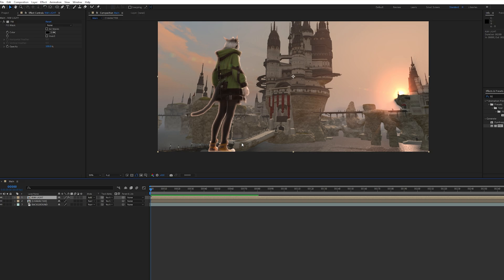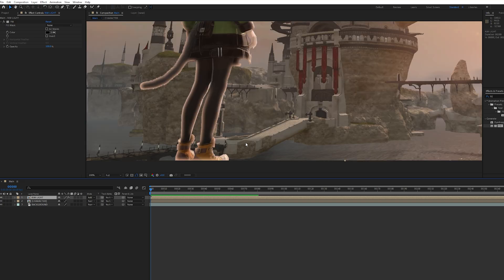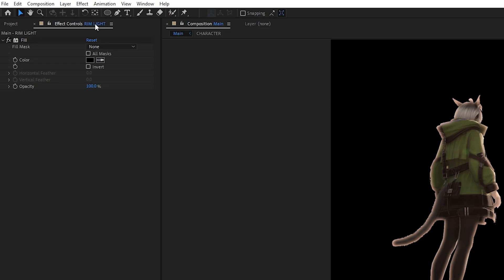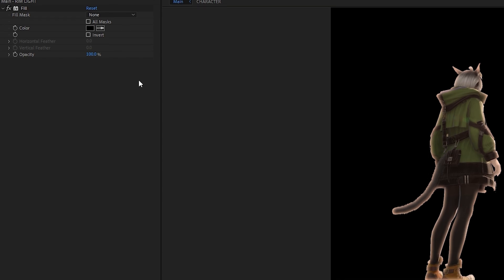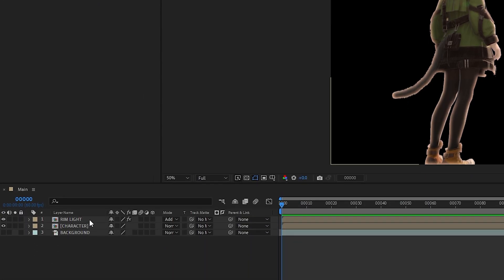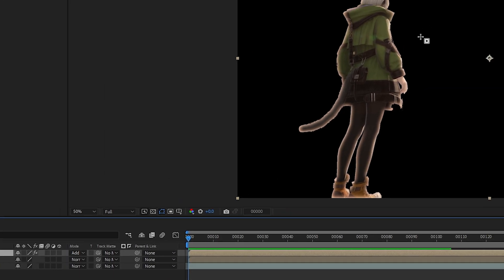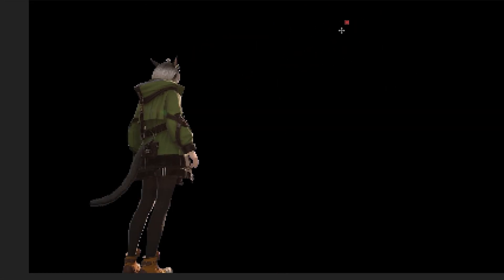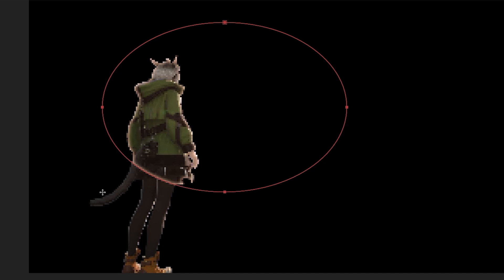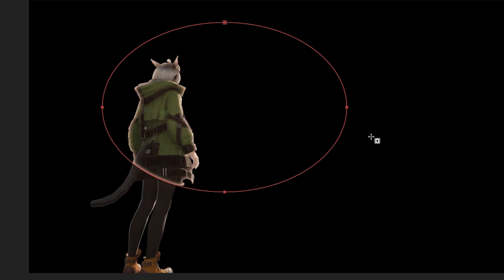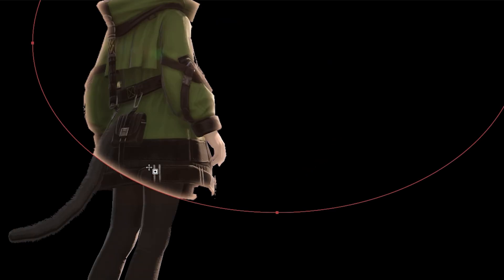If you don't want the rim light to show up on certain parts, let's say the legs, you can easily mask it out with the ellipse tool. But here's the thing: the layer style is affected by the mask, and we don't want that.